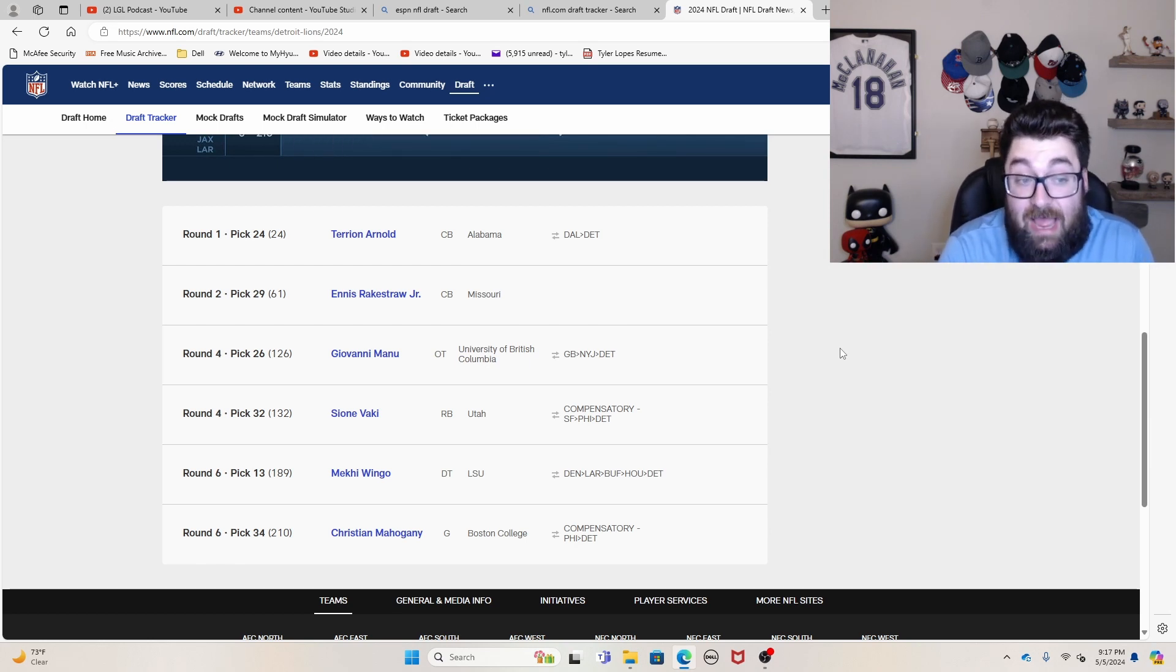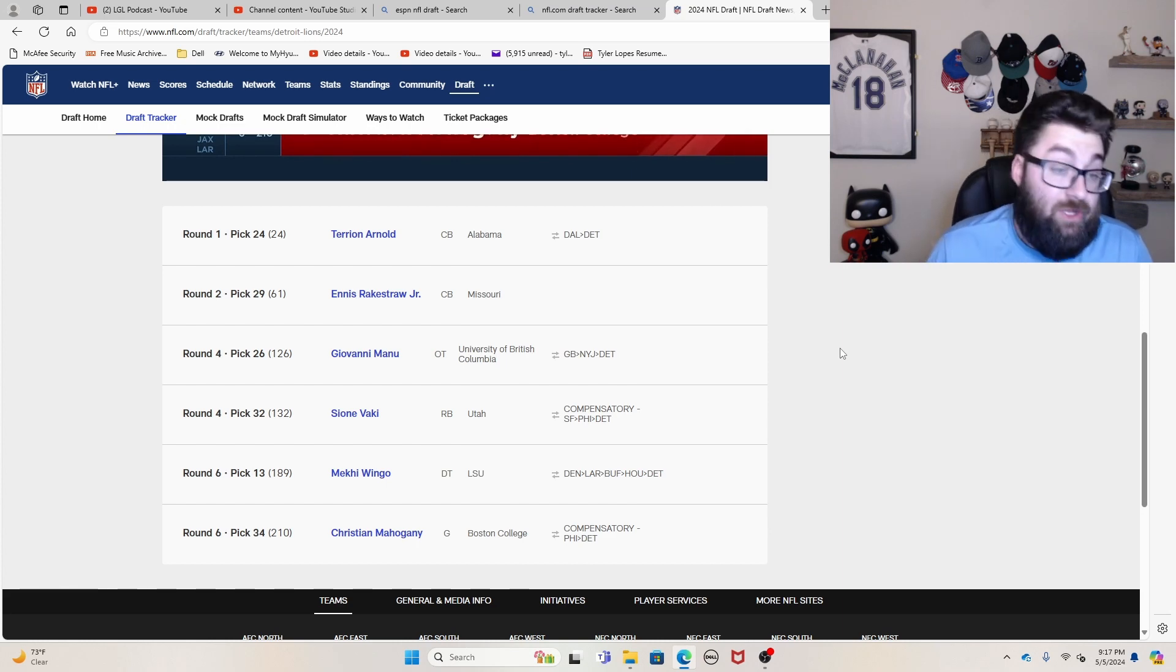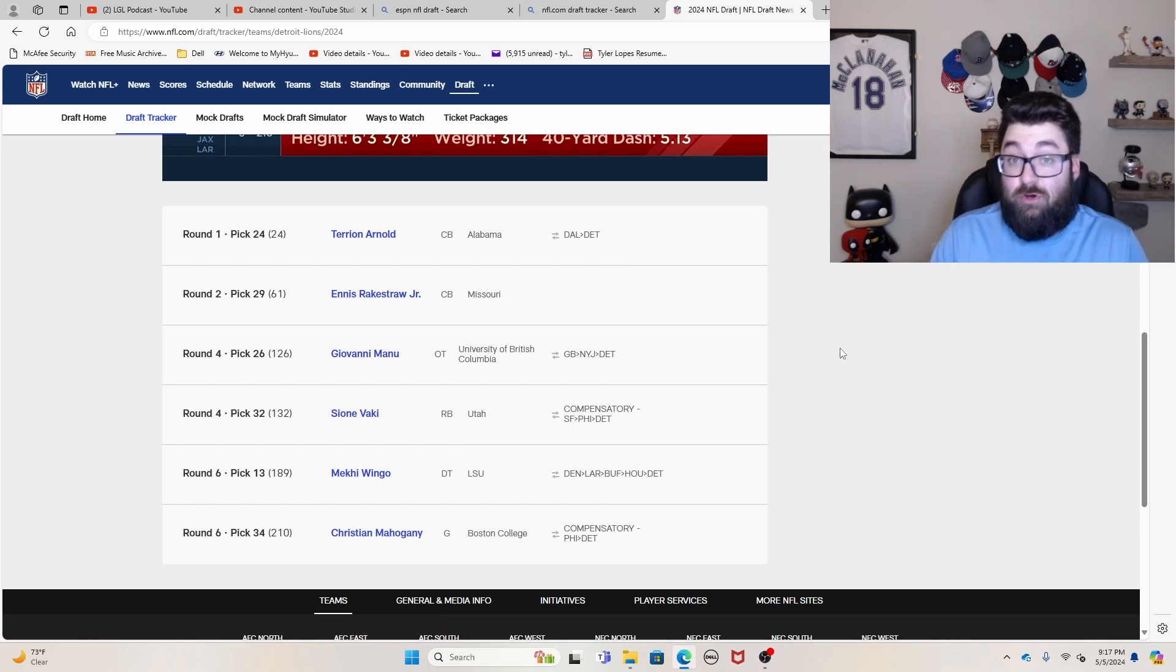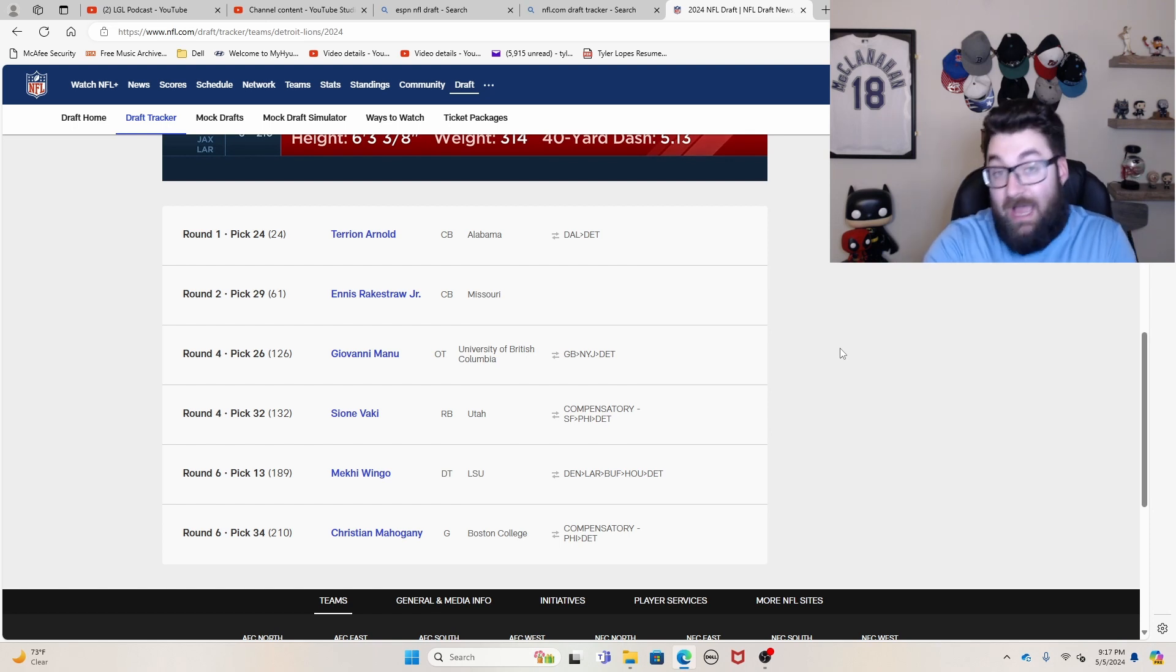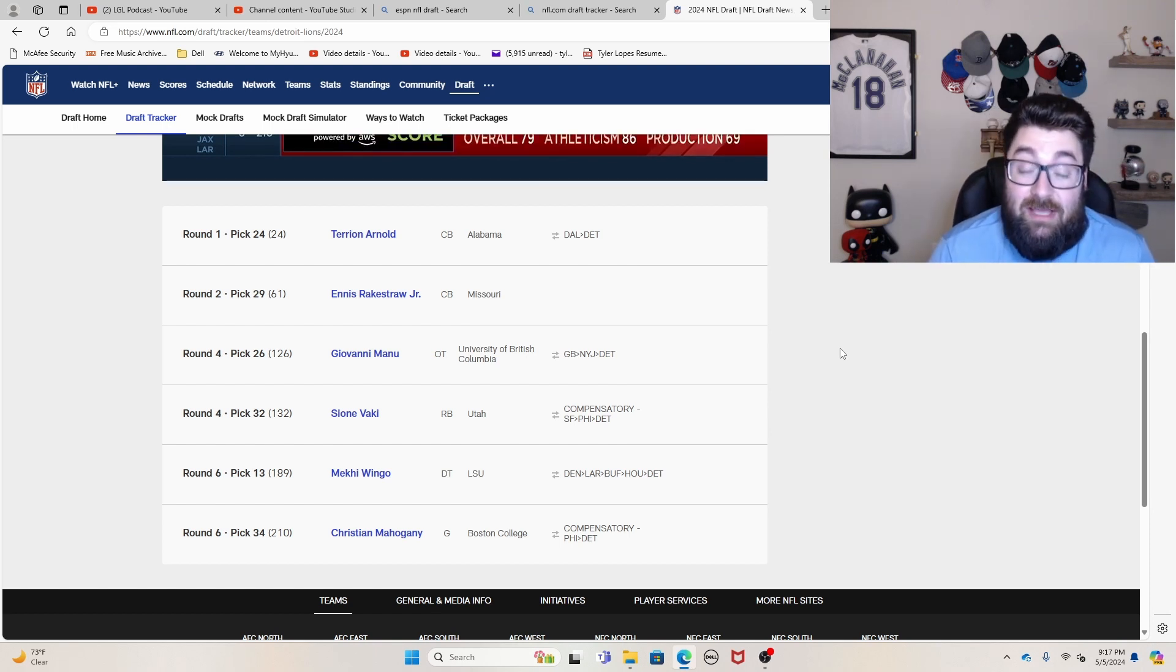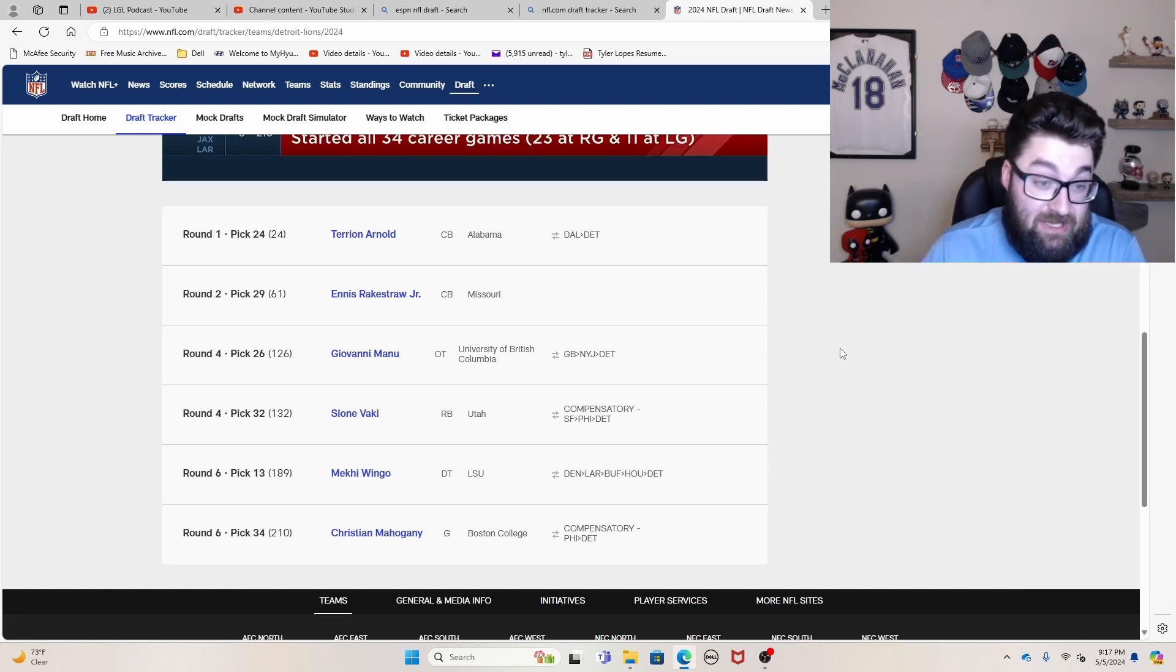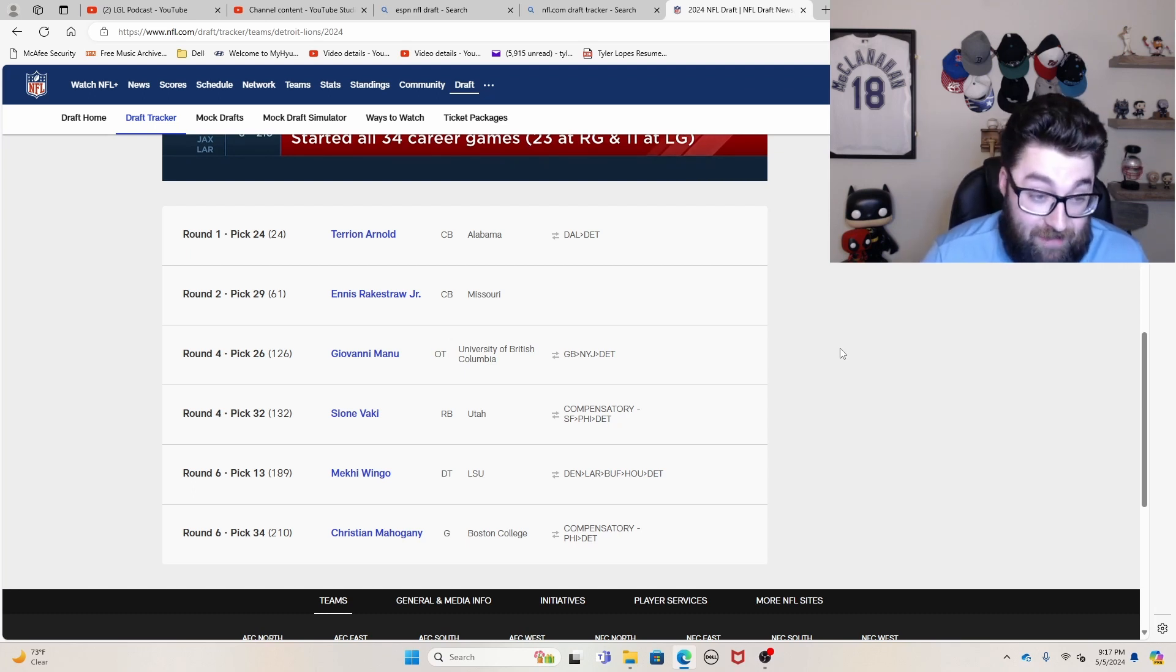Ennis Rakestraw, a guy that I had an early second round to mid second round grade on. You got him a little bit later. Giovanni Manu is a guy that I had a third round grade on and a guy that I was kind of hoping the Patriots would take in the third round, or at least one of the guys that I was hoping they'd take in the third round. I really liked this kid. He's obviously coming in through the NFL's international program. But you could see here, they got him in the late fourth round, which I thought was great value.